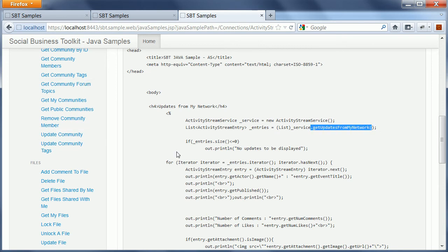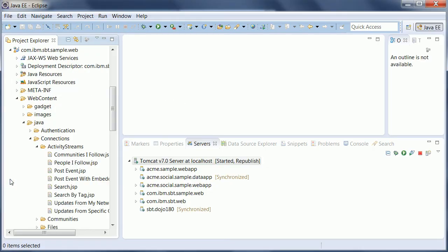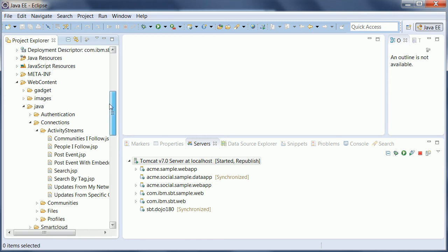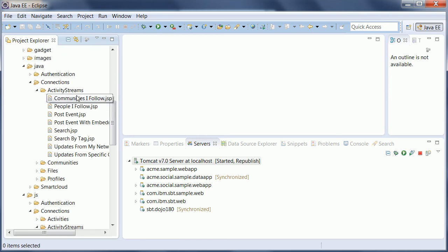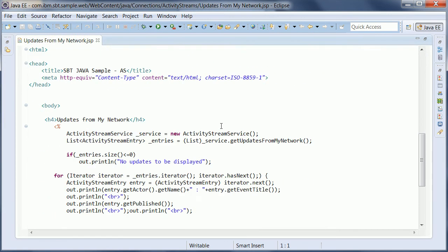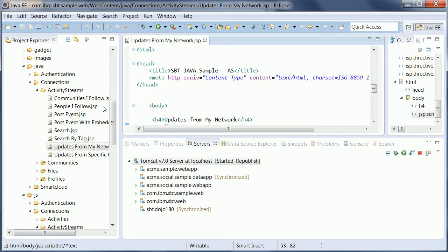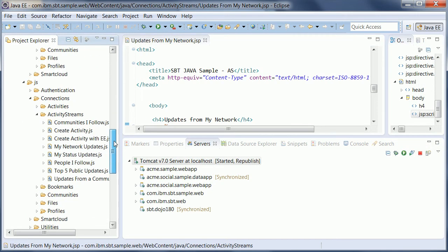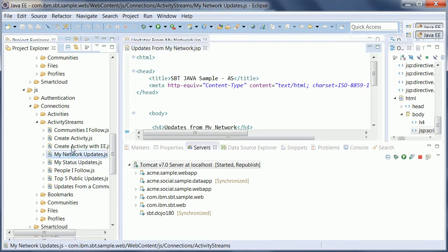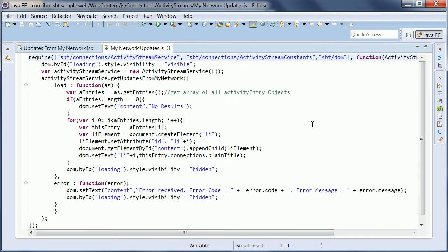All these snippets, both Java and JavaScript snippets that you see in this web application, you can also see directly here in your IDE. For example, in this web project, sample.web, there's a list of all these Java snippets. This is the one that I just demonstrated, updates from my network. And you can also find right here the JavaScript snippets. And again, this is the one that I demonstrated earlier.